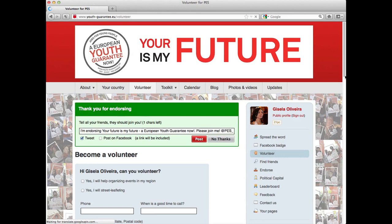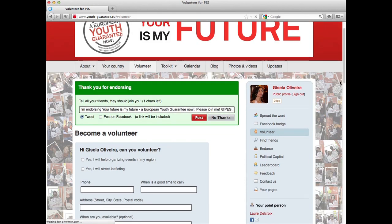Once you've saved your endorsement, you'll get a little green box saying 'Thank you for endorsing.' This is the moment where you can let other people know about your engagement. You can tell your friends to join you with a standard message: 'I'm endorsing — Your Future is My Future, please join me.' You can post it on Twitter or on Facebook by pressing Post, and it will automatically post to your social networks.